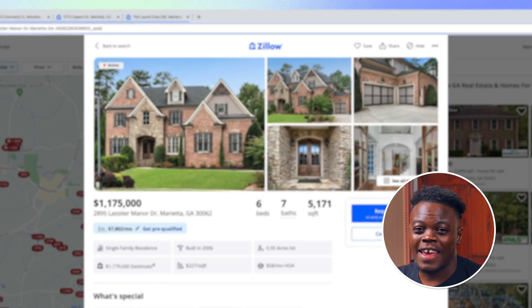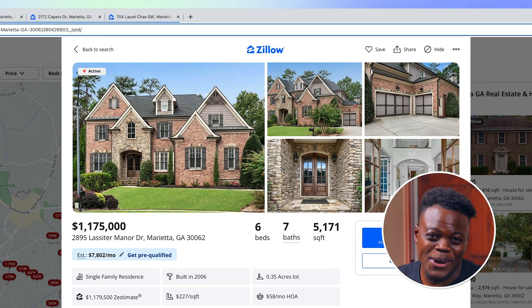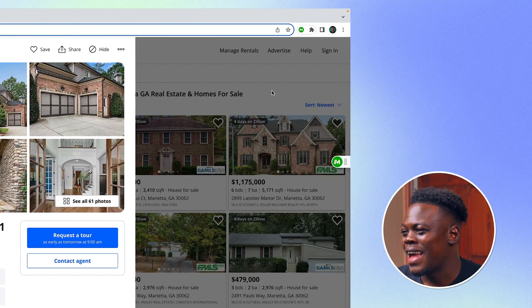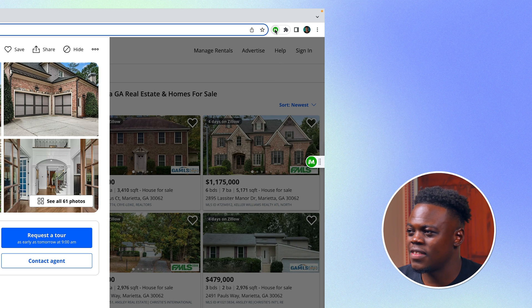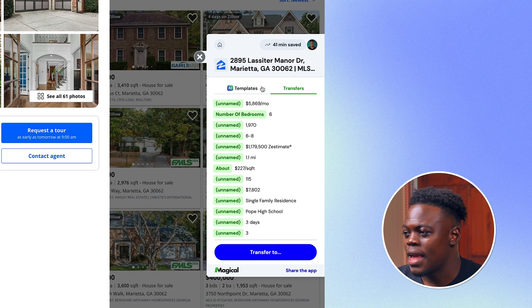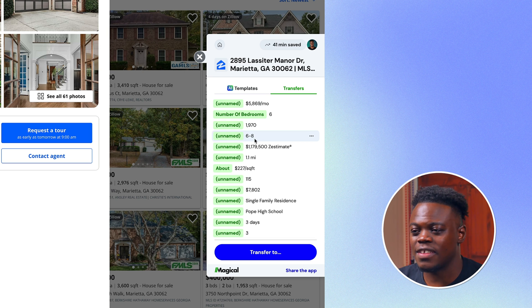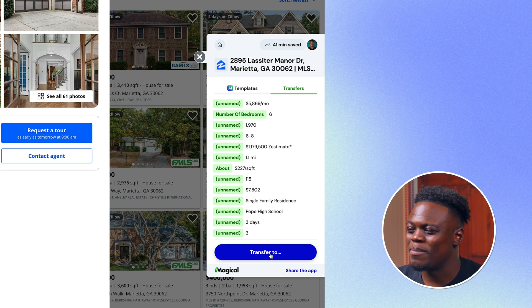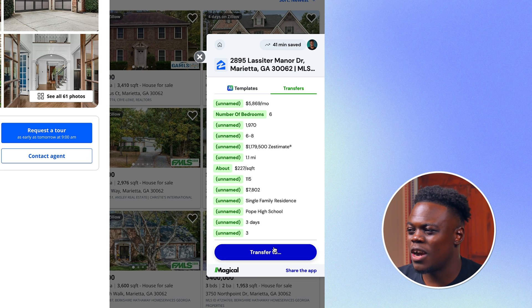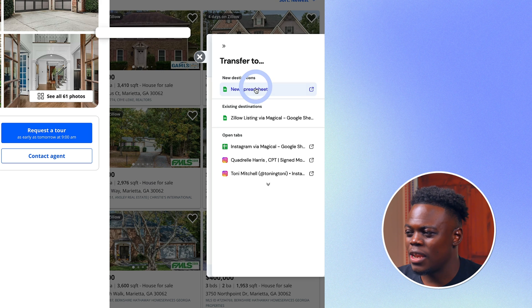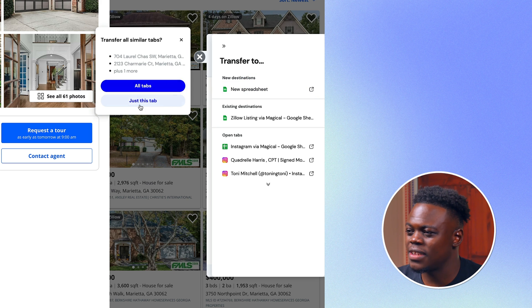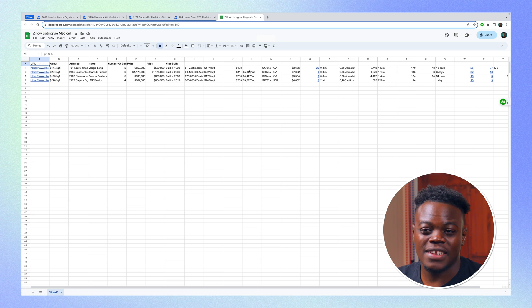So here's what I would call a dream home. I'm going to scrape the information by clicking on the extension over the extension bar and Magical has already done its thing and kind of categorized some of the information. And like I said, you can add more information here, but I think it's already done its job. So I'm simply going to transfer to, add a new spreadsheet and then click on add all tabs as I have all my tabs open. Magical is going to do its thing.